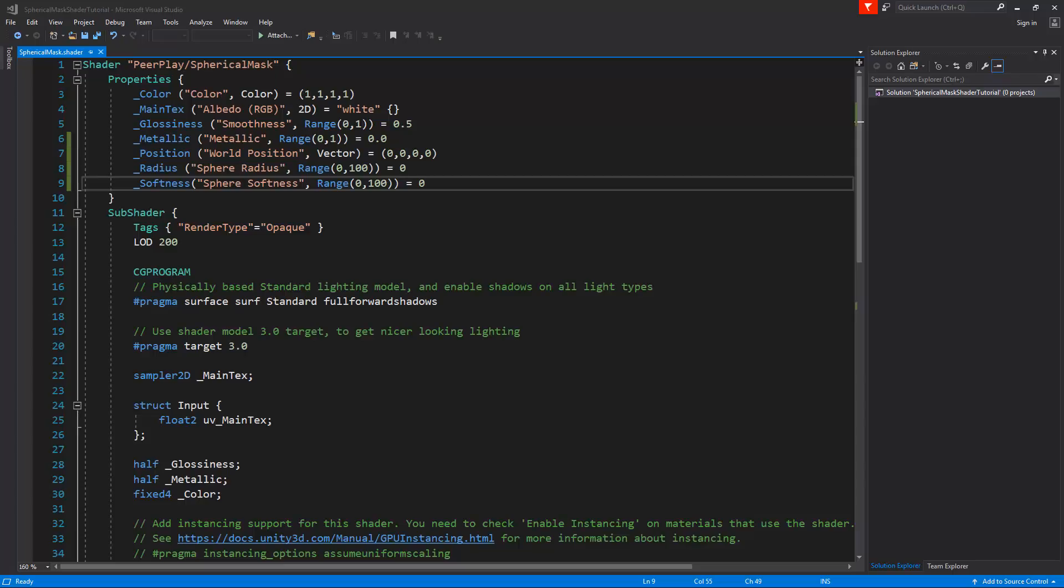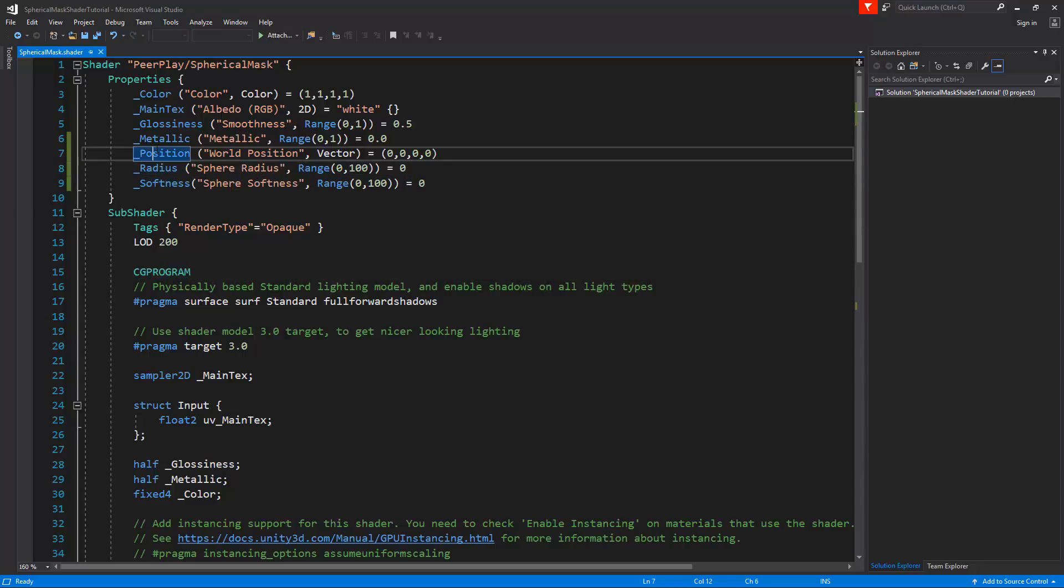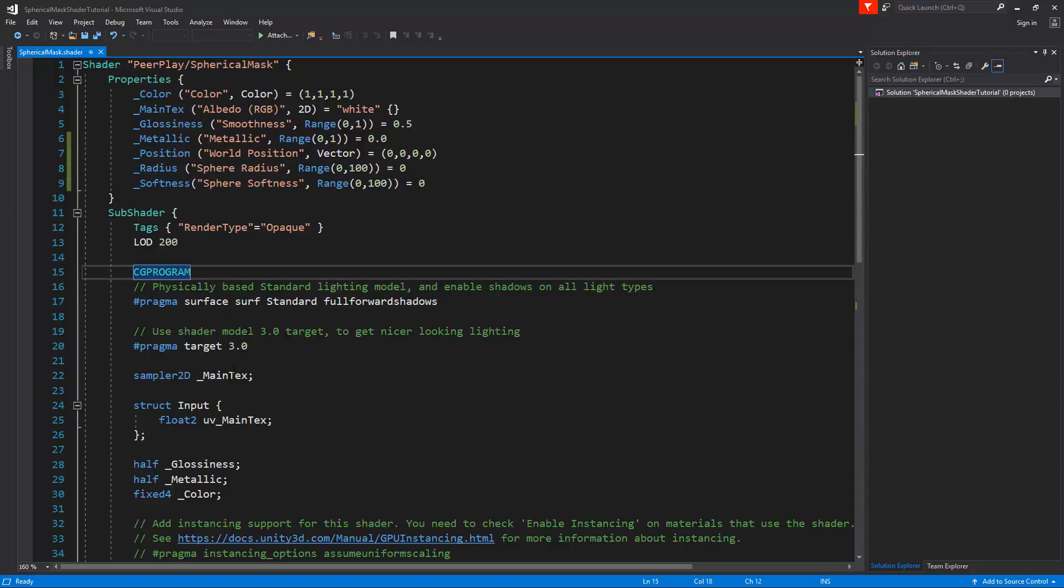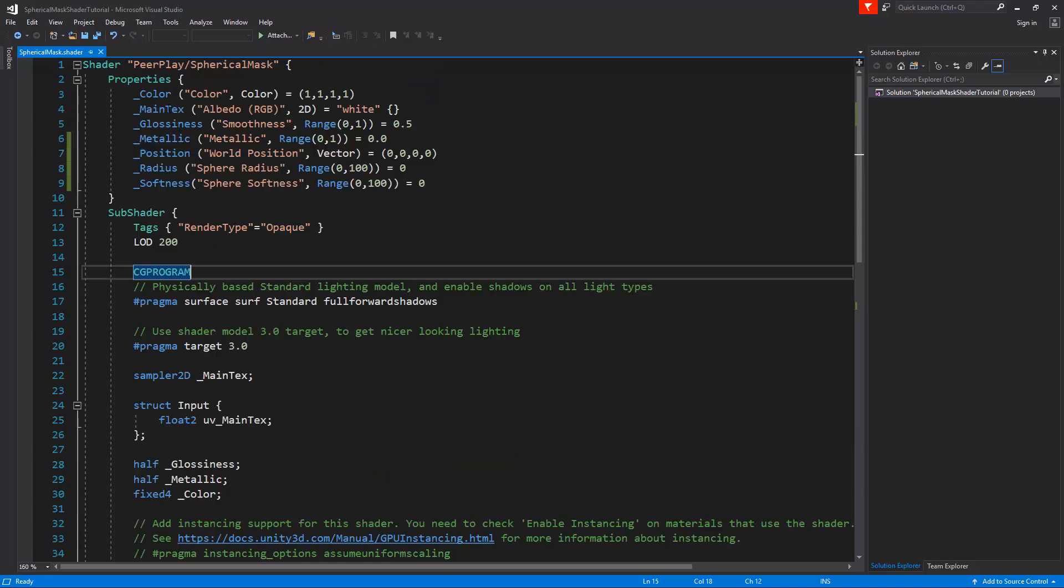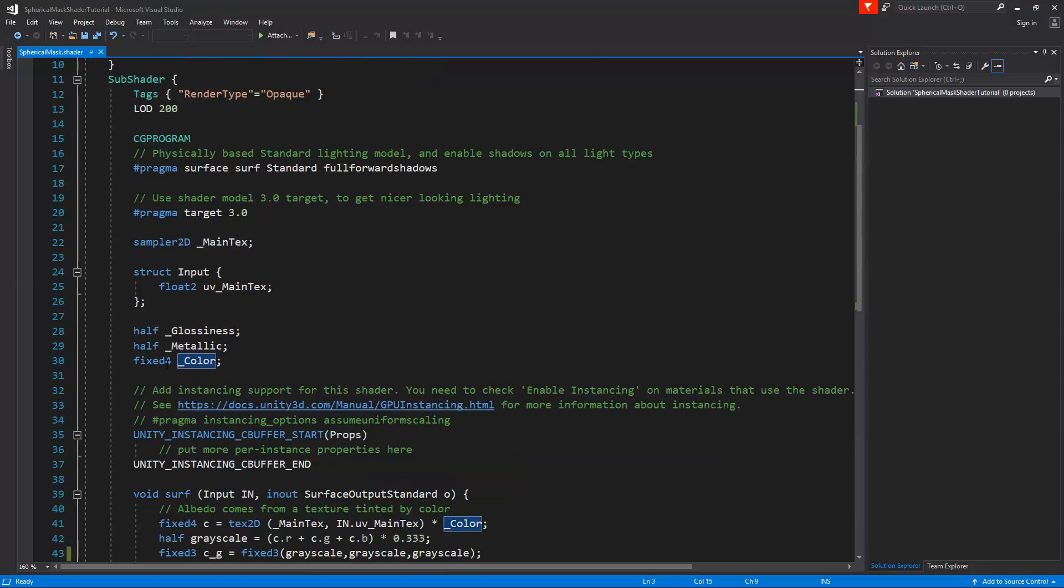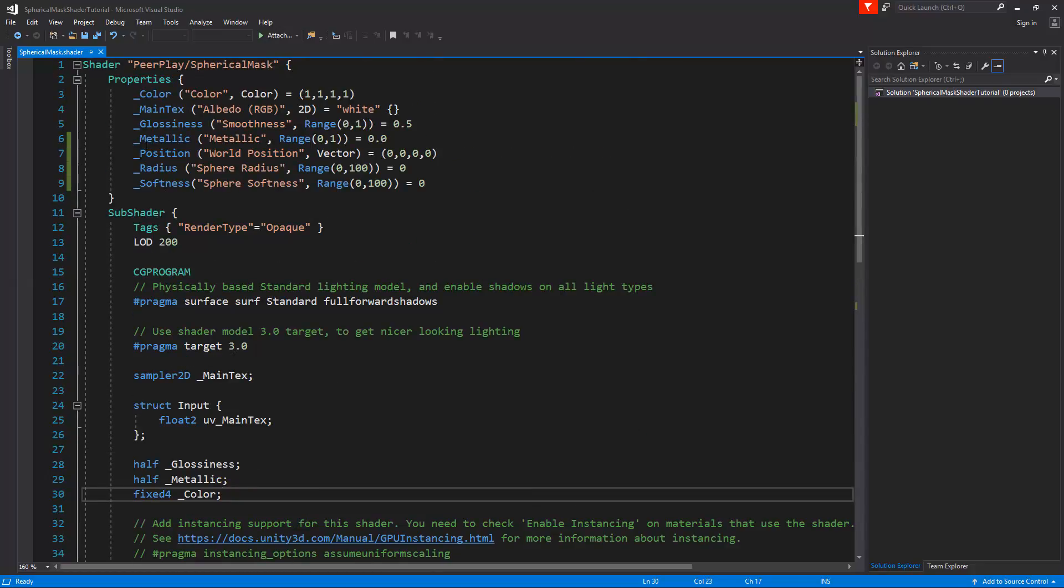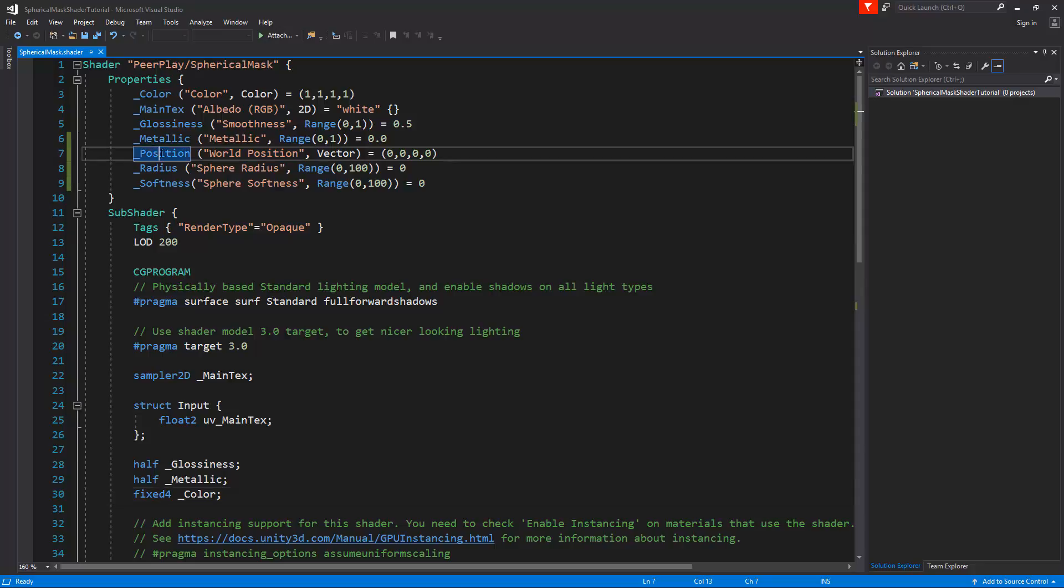At this point the properties have no effect on the shader at all. The properties are part of shader lab, and if we are going to write in the shader we have to get these different values into the CG program.